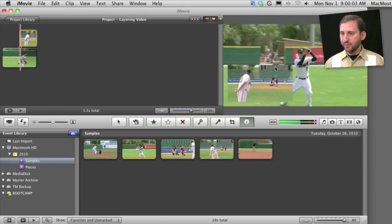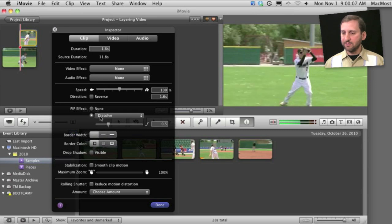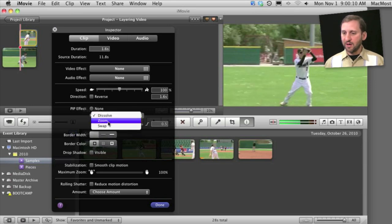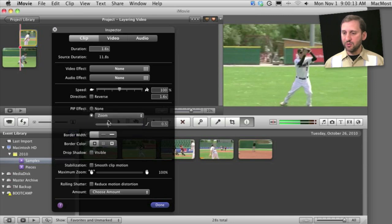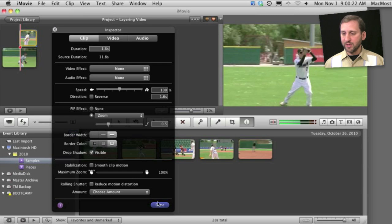I can also press I, bring up the inspector and then I can change the effect to either dissolve, zoom, or swap in. Let's do a zoom effect, for instance, over half a second and also change the border, make it a larger width and give it a color of white here and even give it a drop shadow.